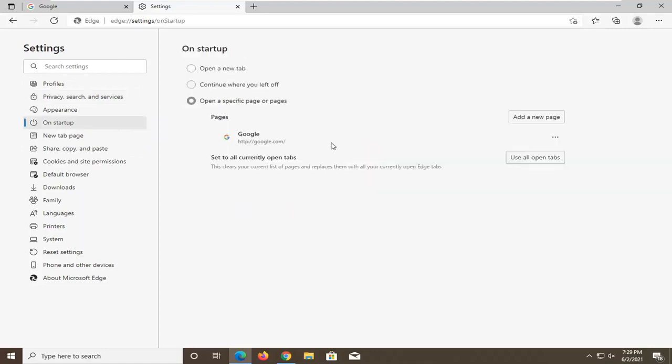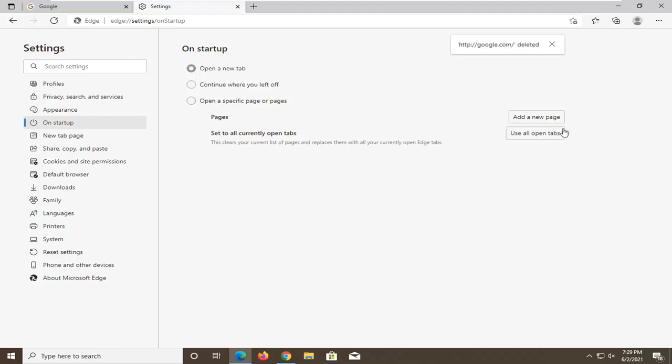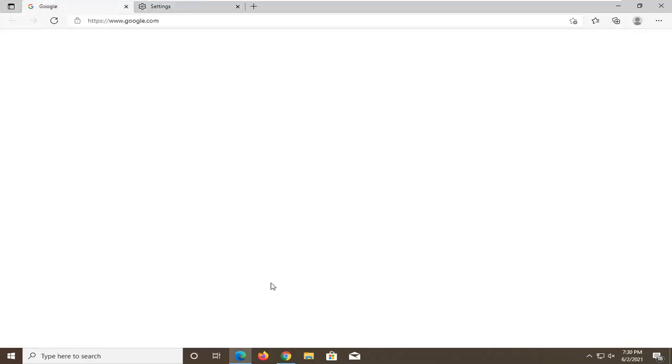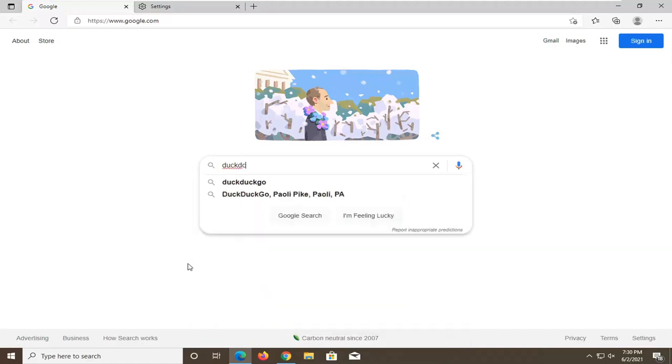On Startup, you can click on that as well and change the default landing page. If you want to remove whatever your current page is and add a new page, you could add DuckDuckGo.com. Click on that. I probably want to make sure it was the correct webpage before I saved it, though.